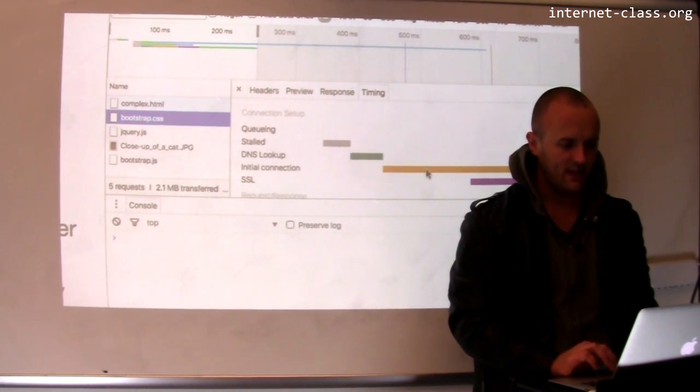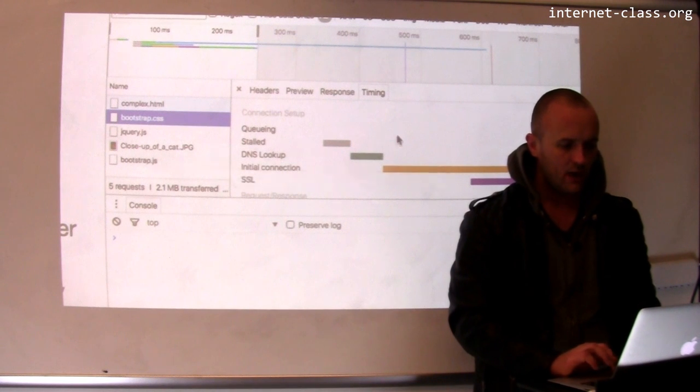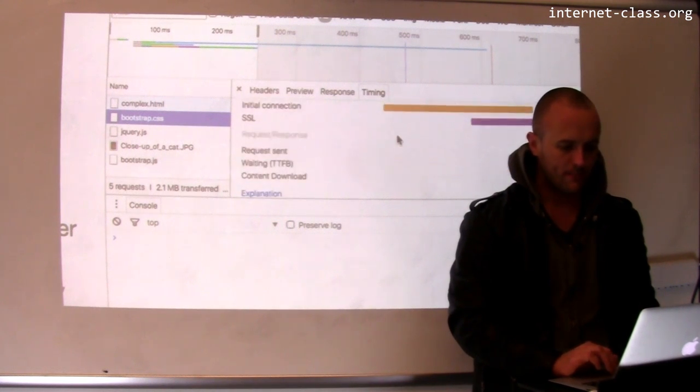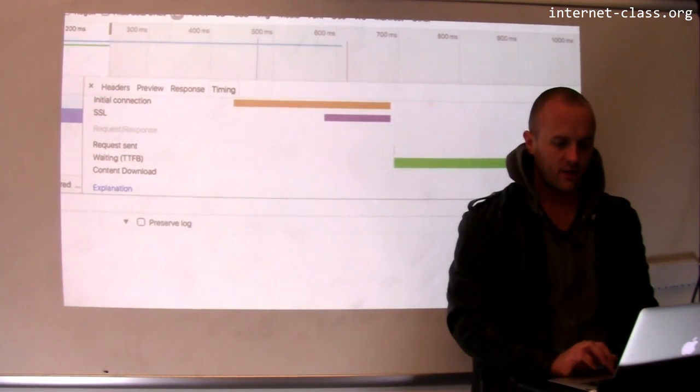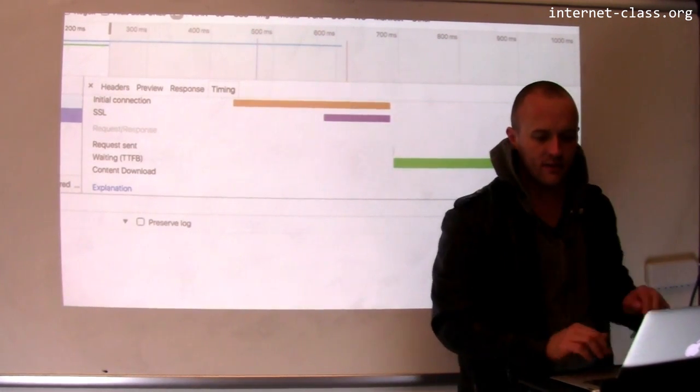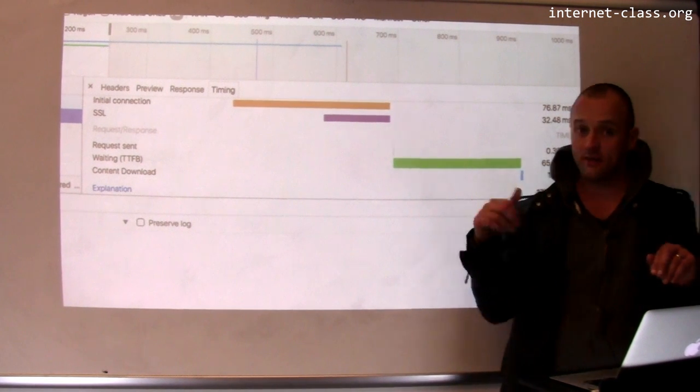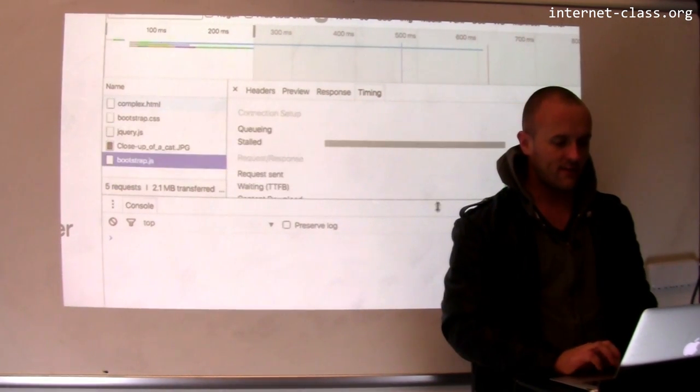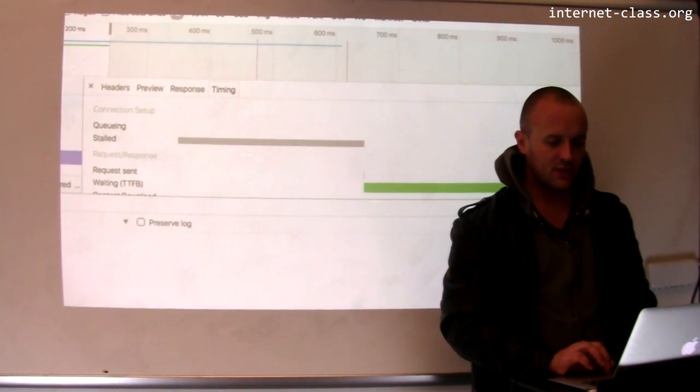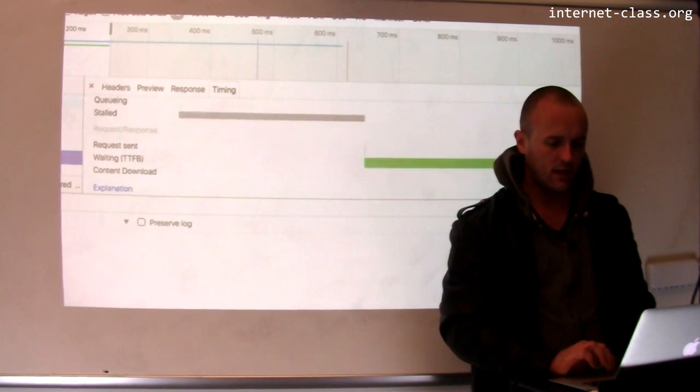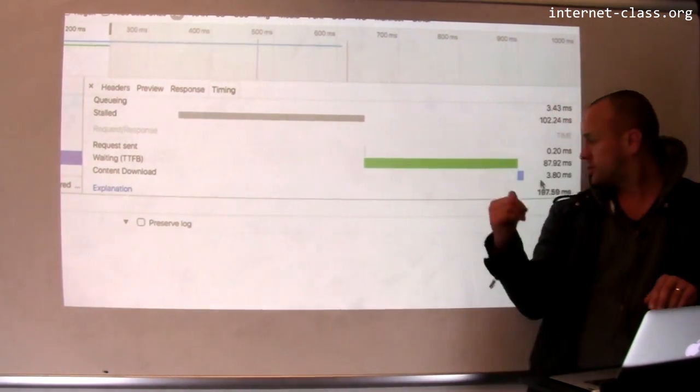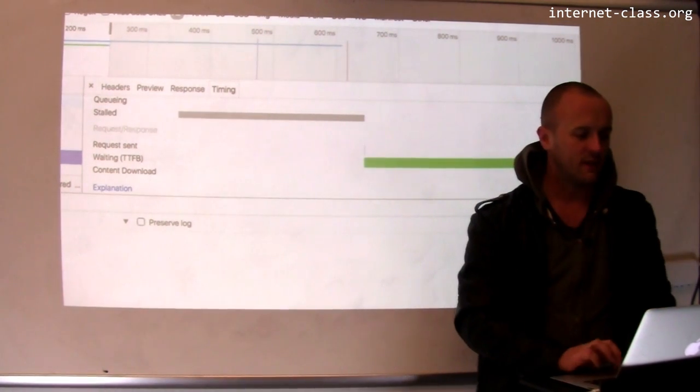It looks like bootstrap.css took a little while to pull down. Let's go over here to the right. Yeah, so 175 more milliseconds were spent retrieving bootstrap.css. Bootstrap.js took me another 200 milliseconds to retrieve.